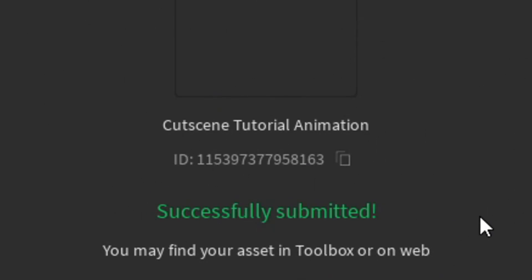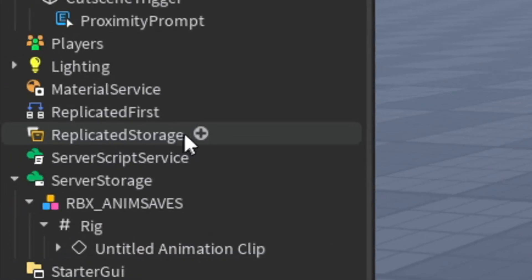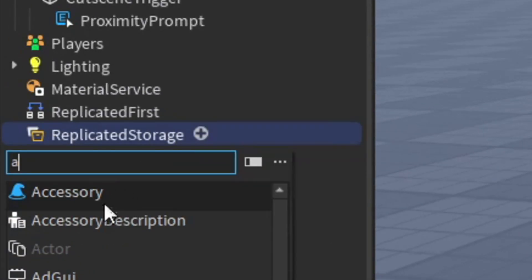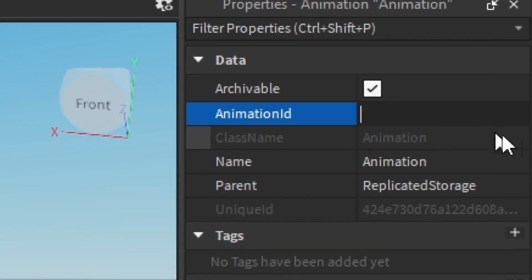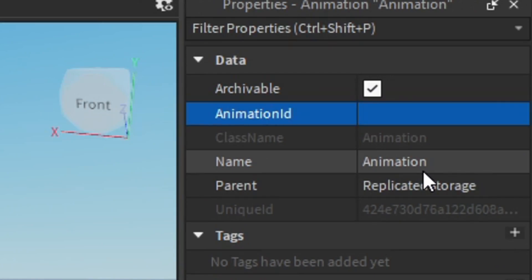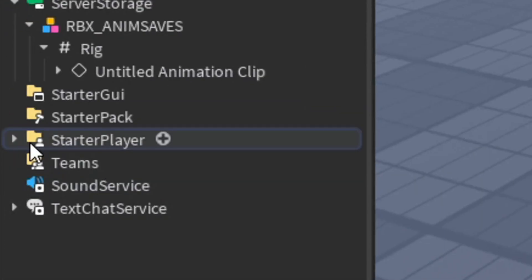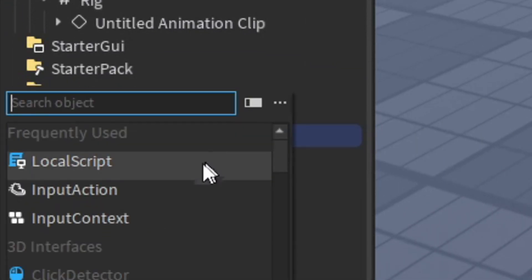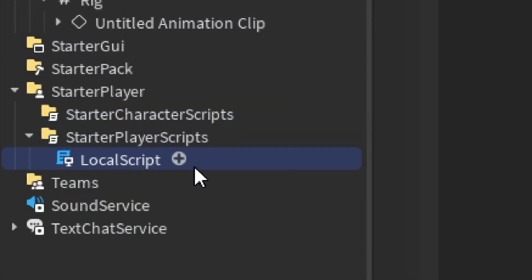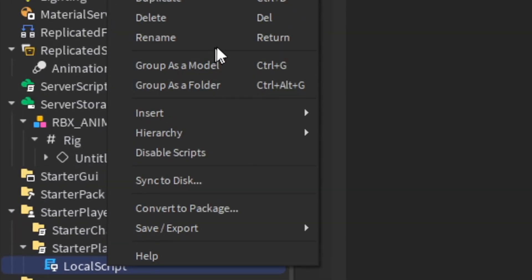In Replicated Storage, add an Animation object. Then add your animation ID. In Starter Player, go to Starter Player Scripts, add a Local Script, rename this local script to Cutscene Play.